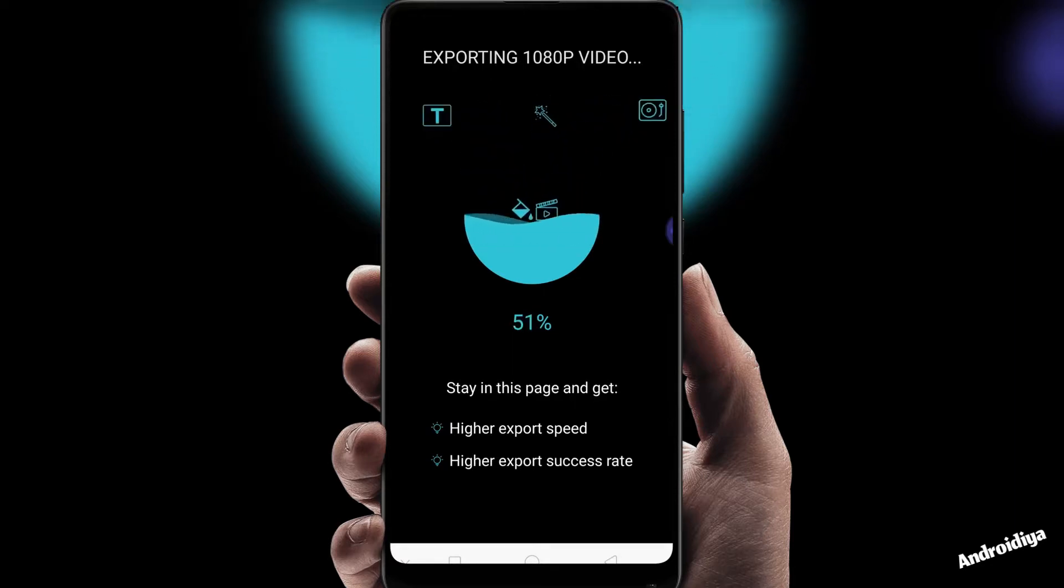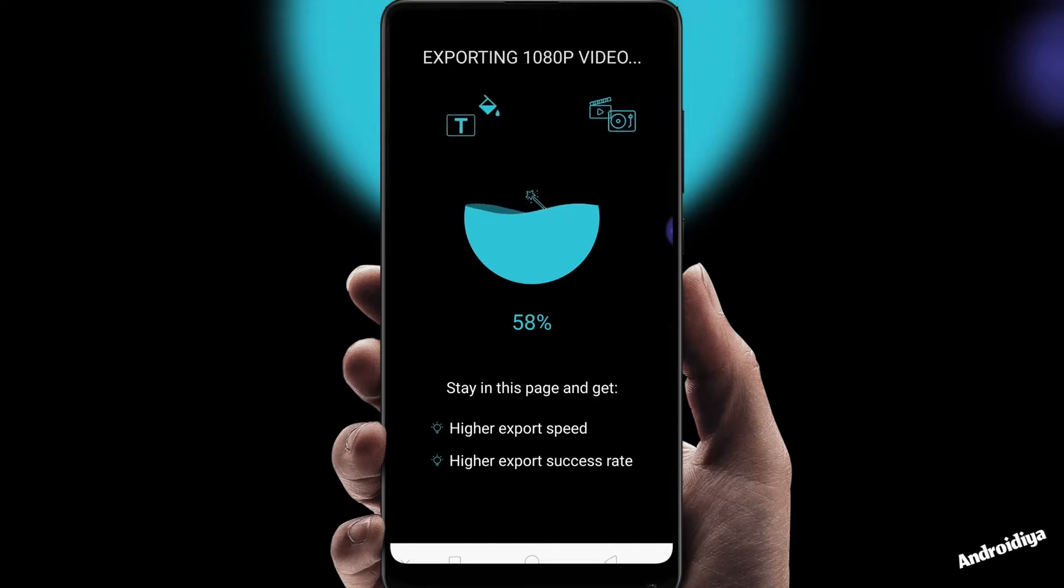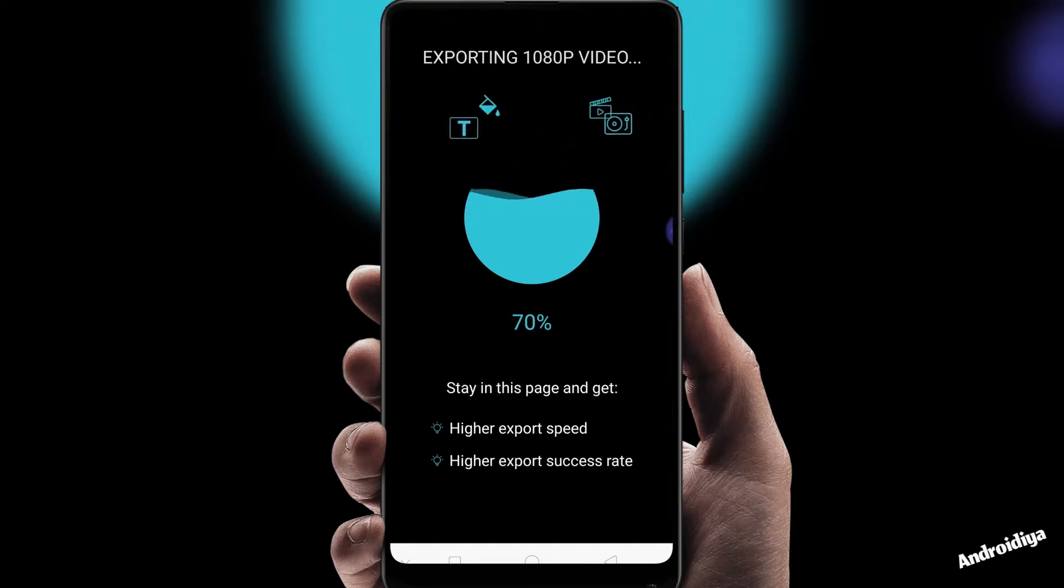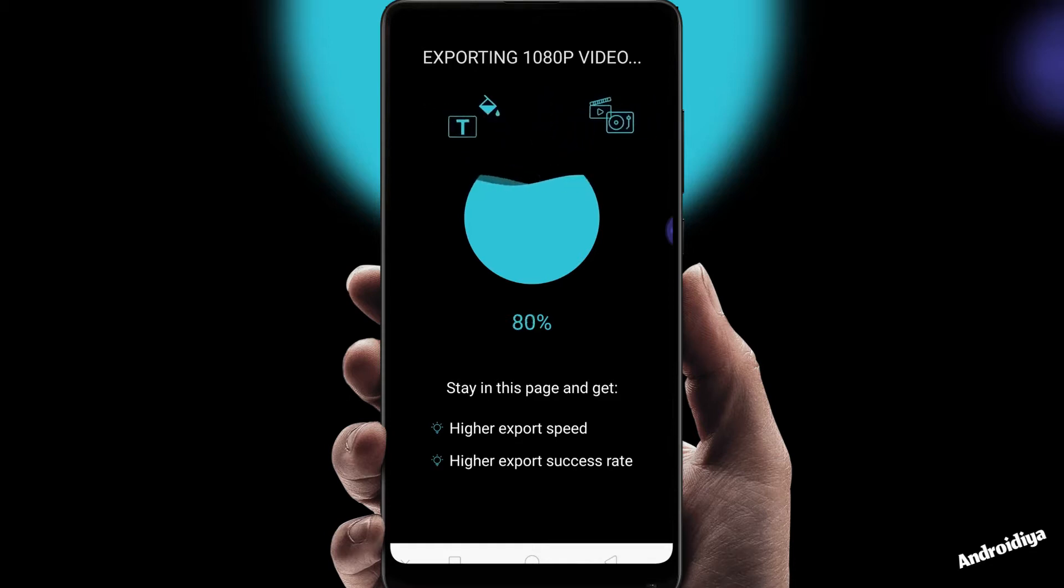And once your editing is complete it will give you some more options to compress your video or you can also create a GIF from your video.